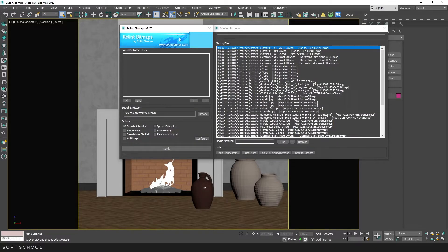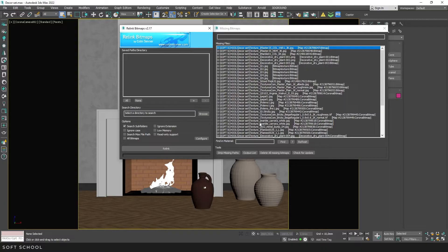So, all the missing bitmaps are displayed in the right window, if there are any. If there are none, this area will be empty.